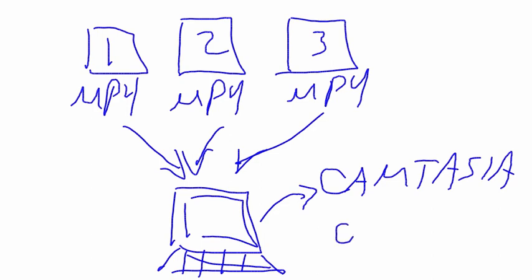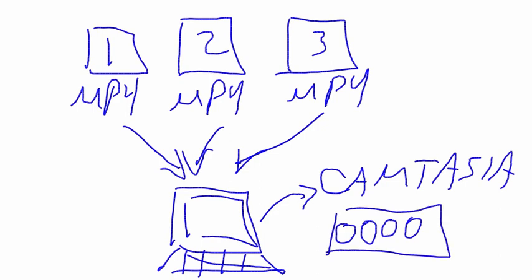And then you can basically daisy chain all those together and create one complete video of the entire presentation, which essentially is what you're looking at here because I've basically taken all three of those individual videos and put transitions to them and edited them further in my Camtasia Mac software.